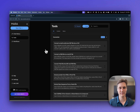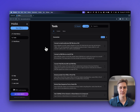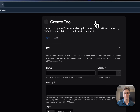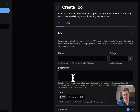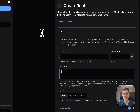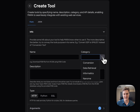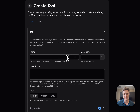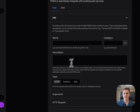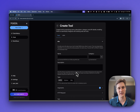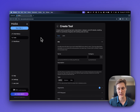Tool creation. One of the most powerful aspects of Mara is its tool extensibility — here you can create your own. When you create your own, you're going to need a name and a description. This is helpful for Mara to do planning and understand when the tool should be used in workflows. You'll also need to select a category. Make sure you're descriptive in both the name and the description to add context around how the tool should be used and what type of formatting you'd expect.